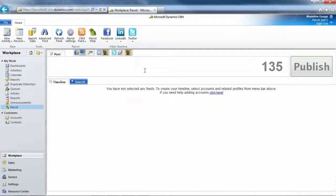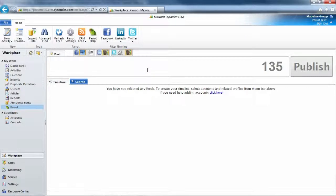This is Madeline Gepp with Web Fortis and today I'm going to talk about the timeline and posting. At this moment I've already entered the accounts that I want to use in Parrot. So now I just need to view them in my timeline.